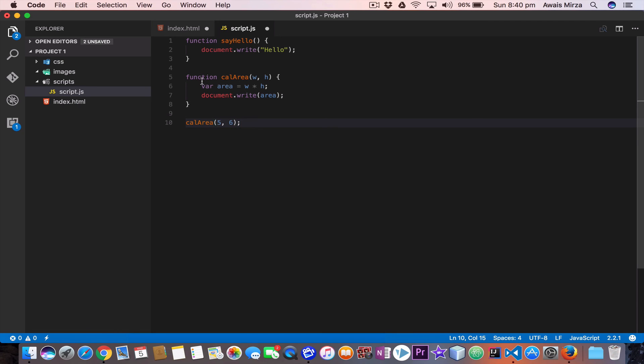Alright, so we got the function done. You can create very complex functions — when I do project-based JavaScript tutorials, we will use functions and make them work. So stay tuned for that. Thanks for watching, and if you have any questions, let me know in the comments below. I'll see you guys in the next one.